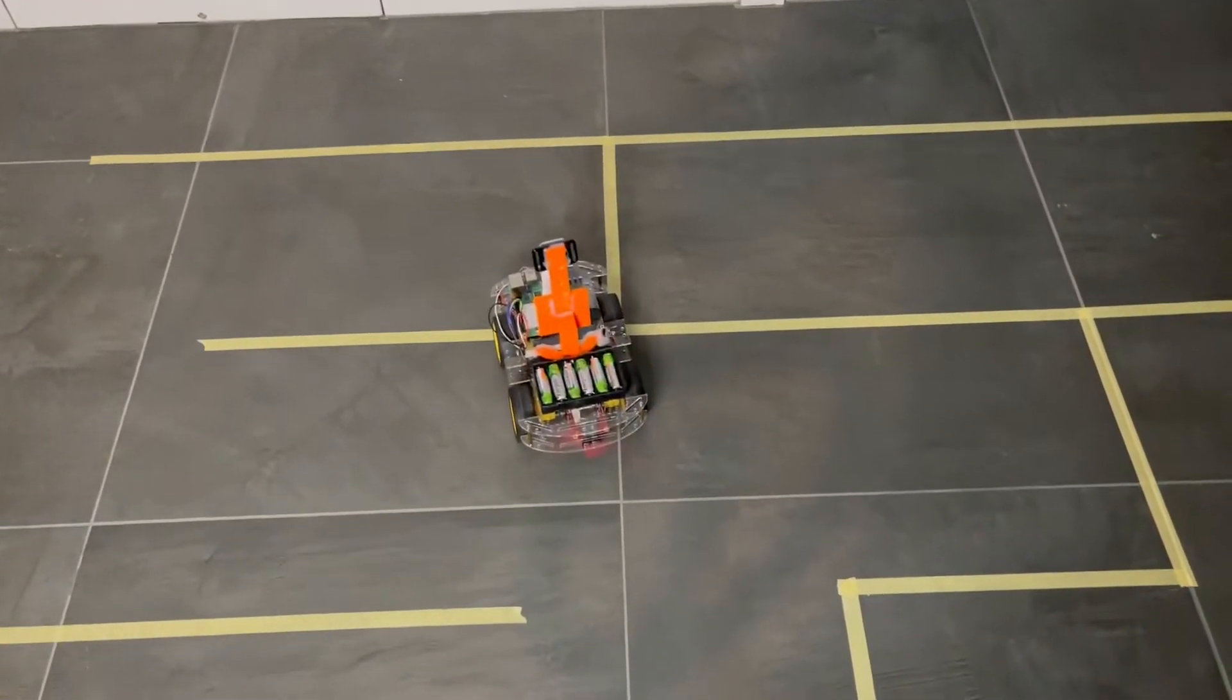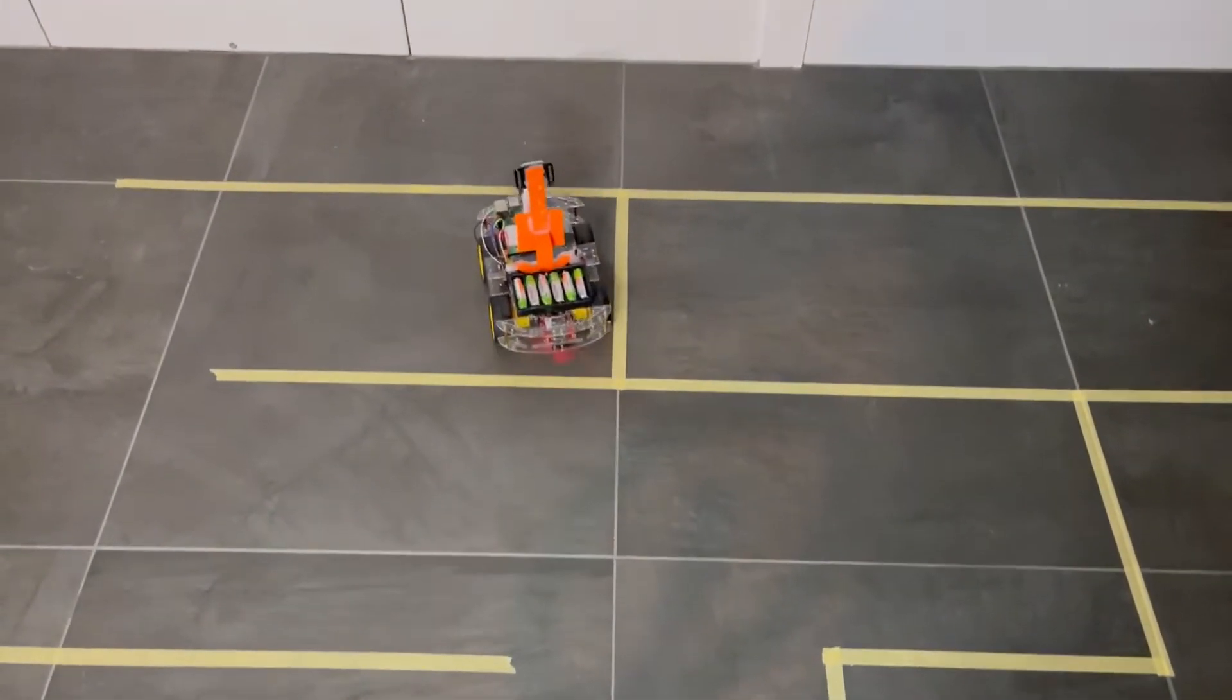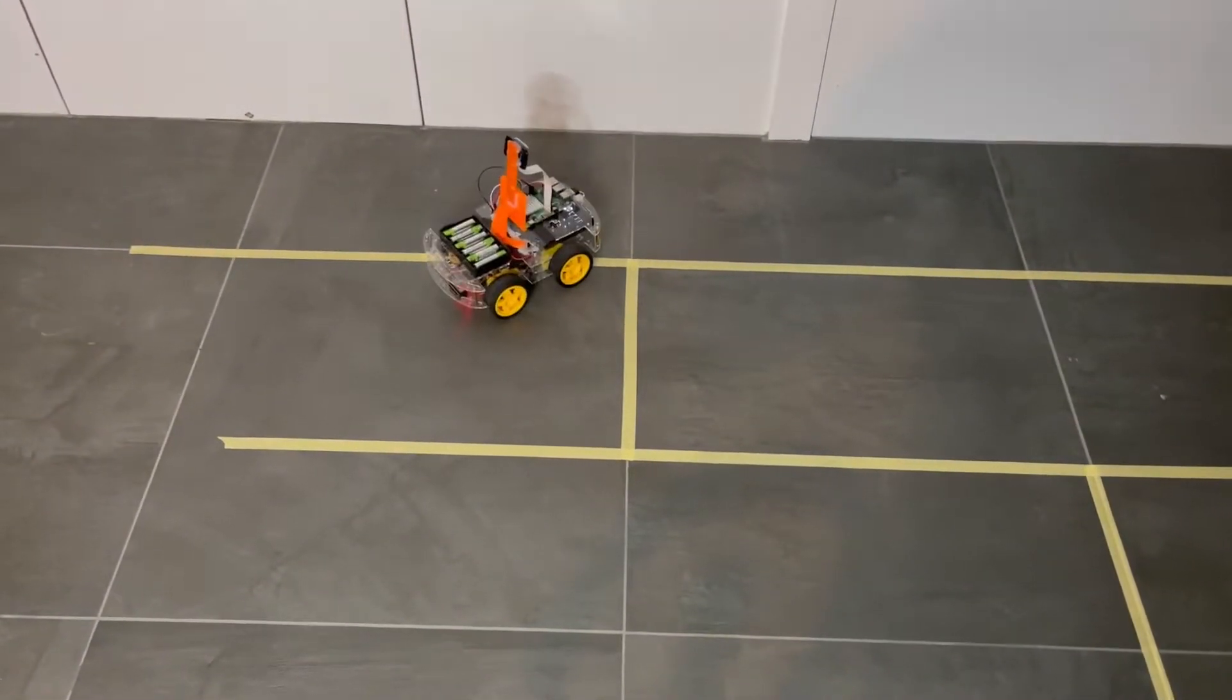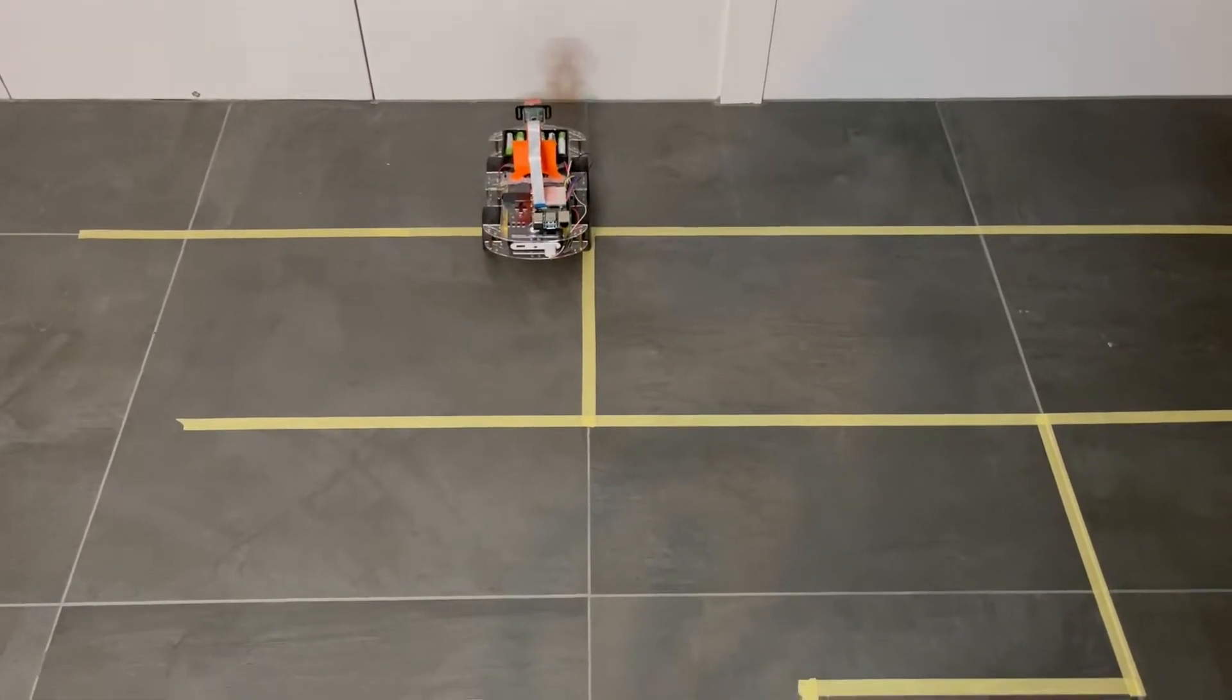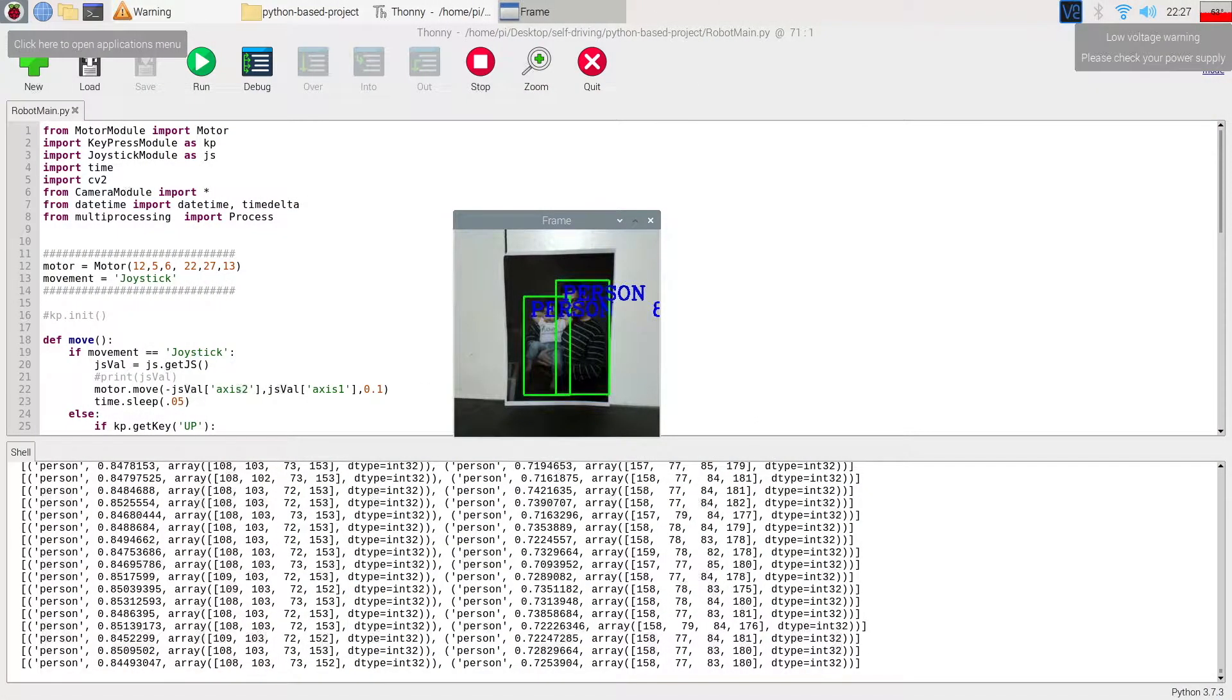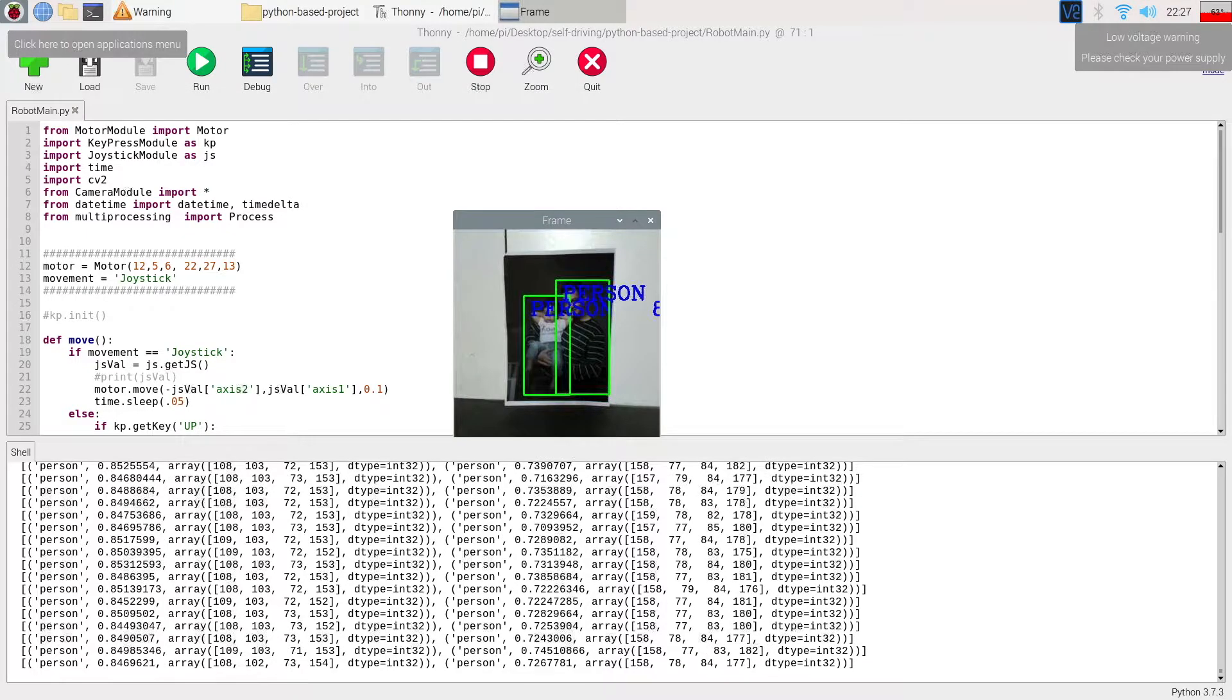To make it responsive to joystick commands while processing images, a concurrent programming approach is taken. Despite that, the frame rate is not that great.